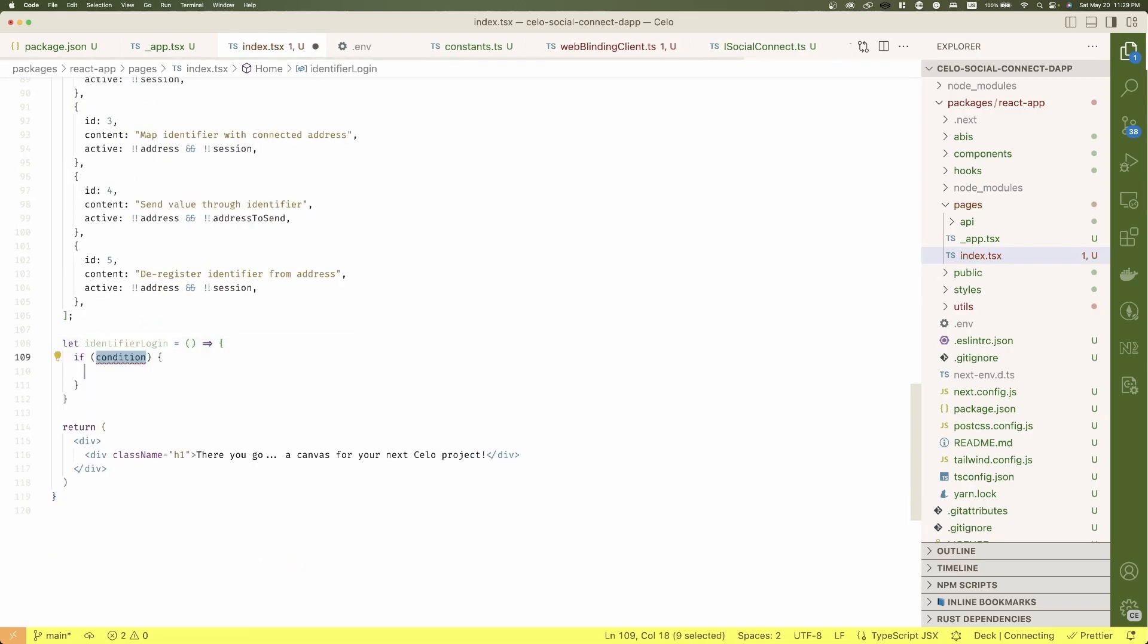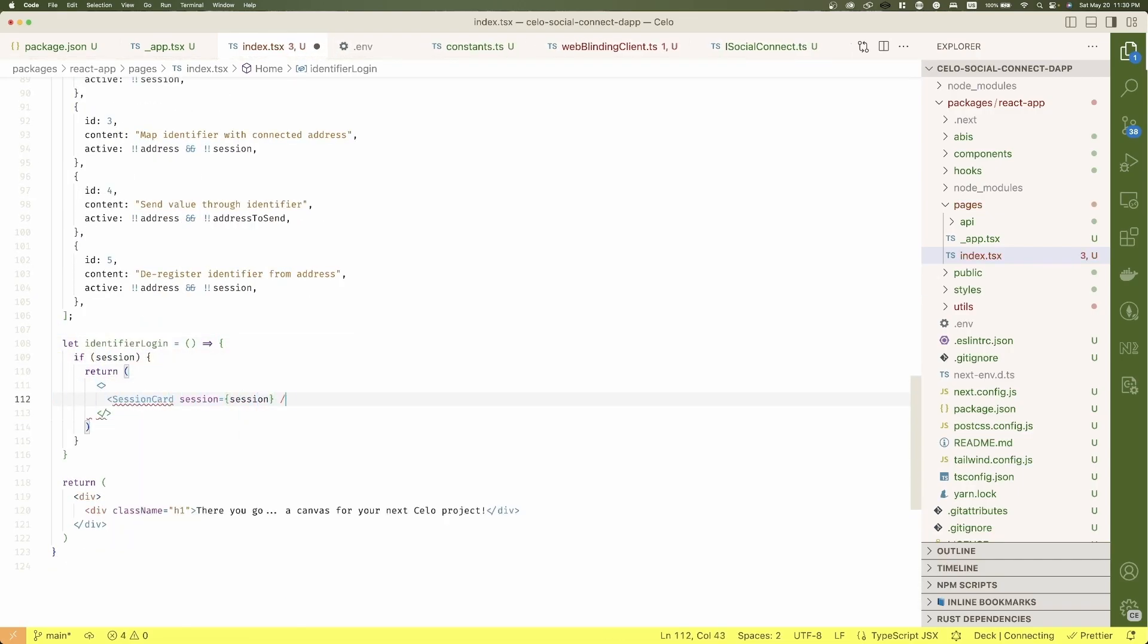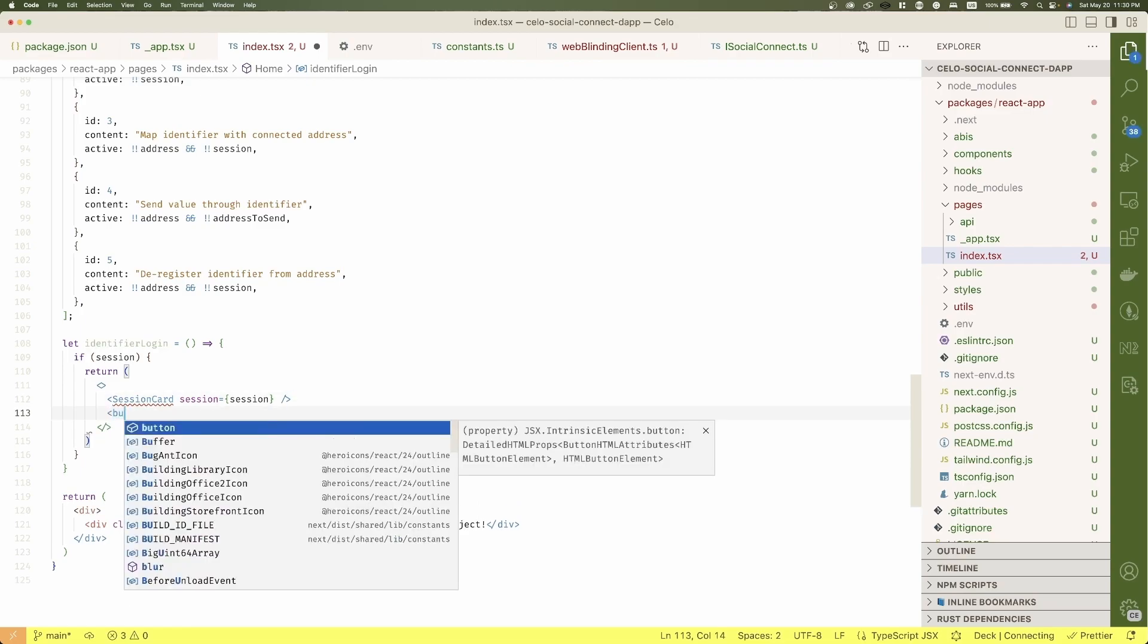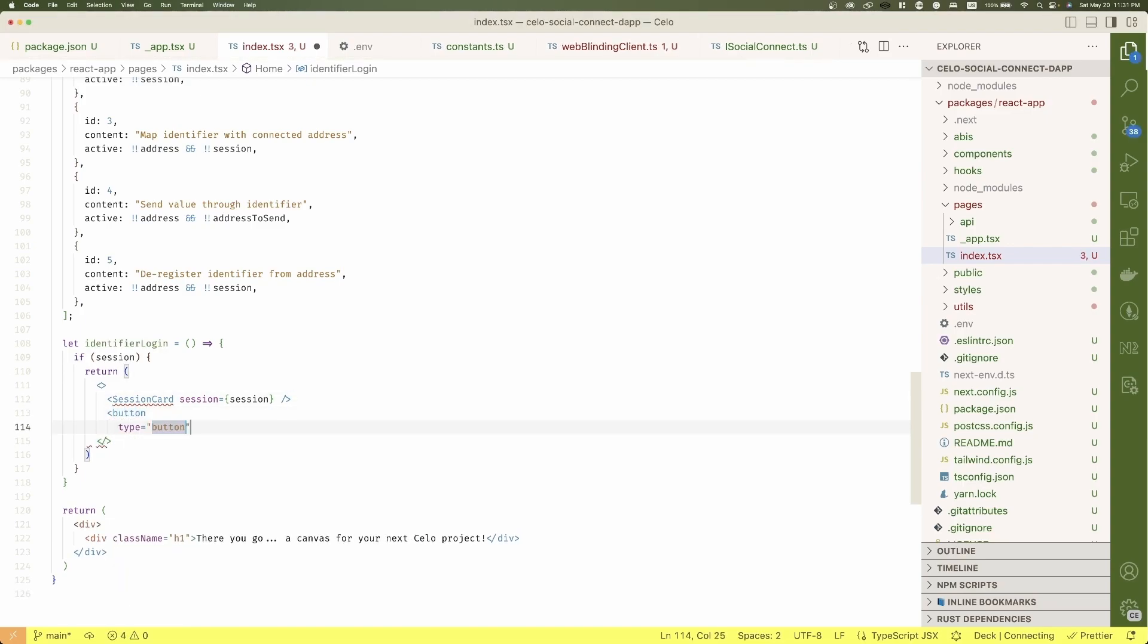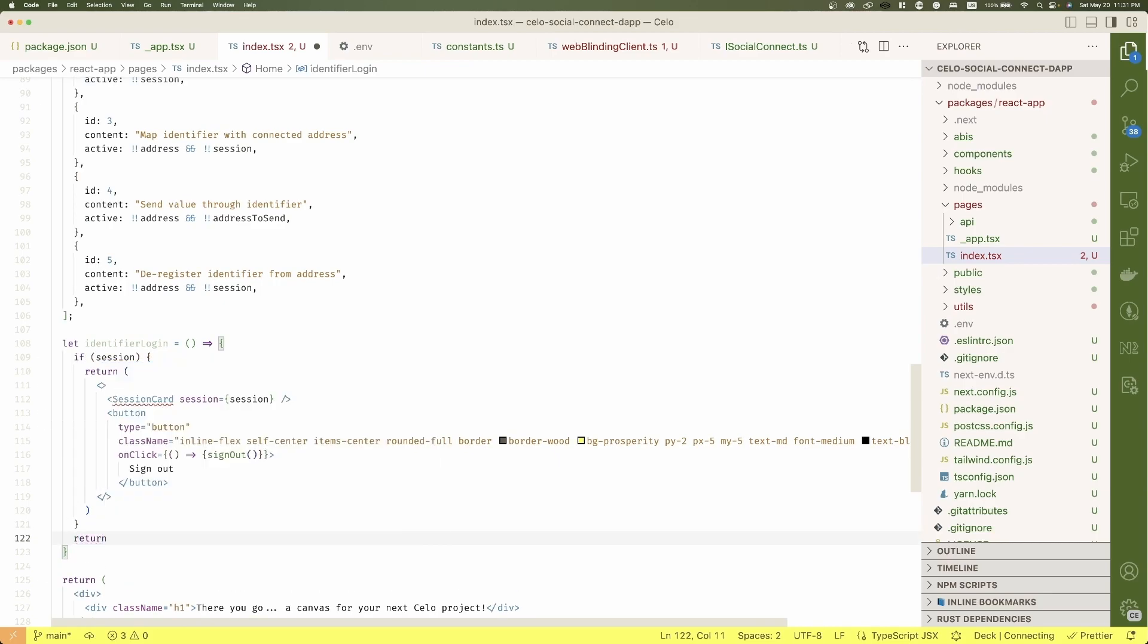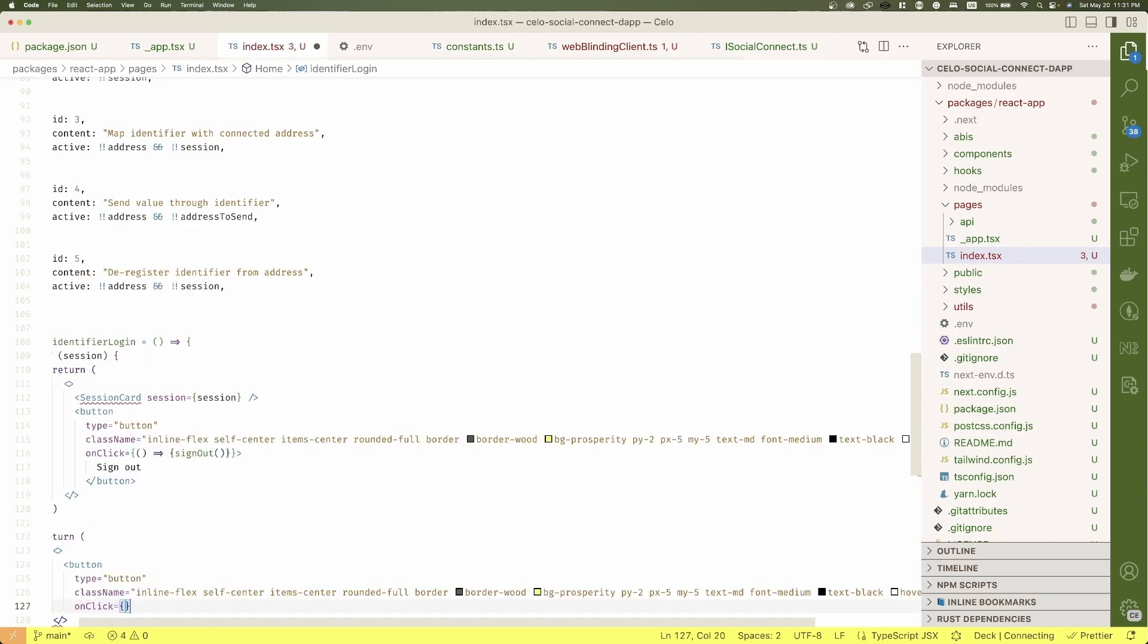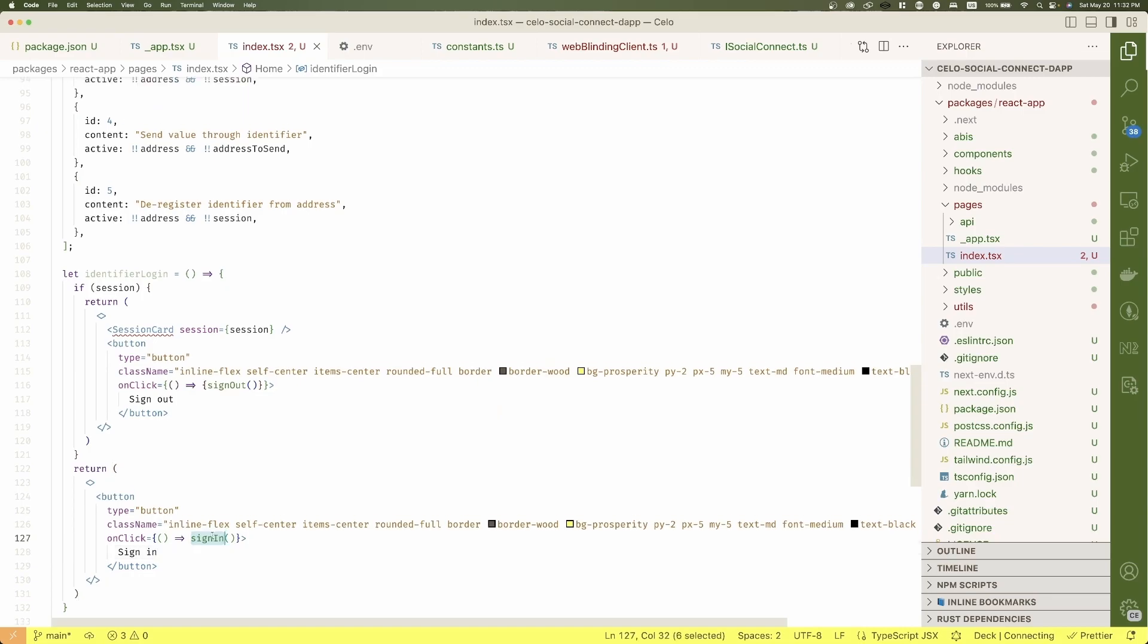Let's go now with the functions. Define an identifier login function where we will pass the session to a component to render the view together with the username and some additional information. See here how we call sign in and sign out accordingly. For this to work,